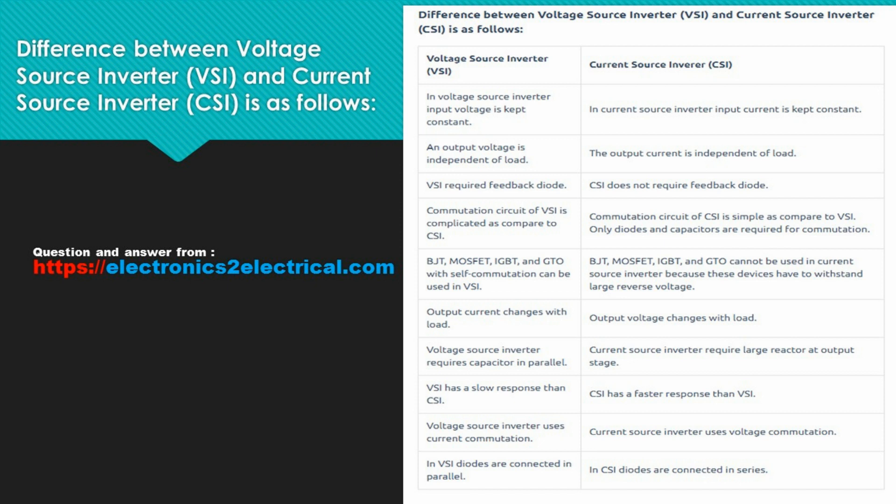In VSI, output voltage is independent of load. In CSI, output current is independent of load. VSI requires feedback diode; CSI does not require feedback diode. Commutation circuit of VSI is complicated as compared to CSI. Commutation circuit of CSI is simple — only diodes and capacitors are required for commutation.